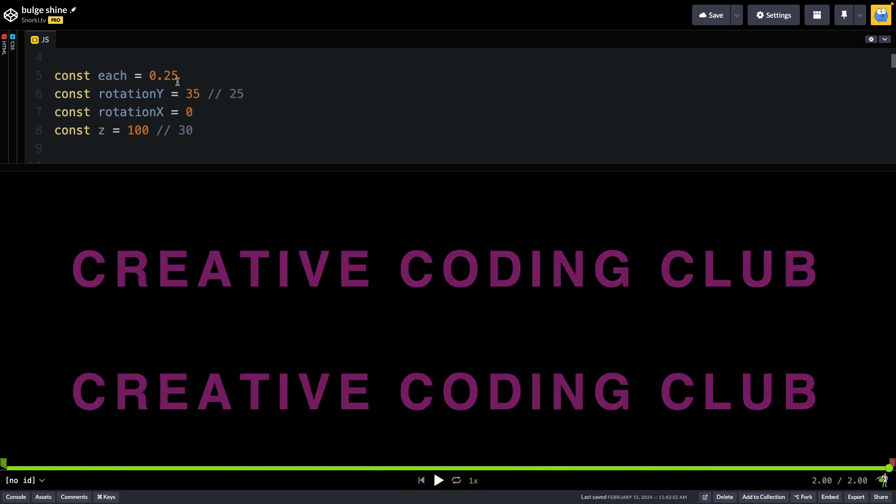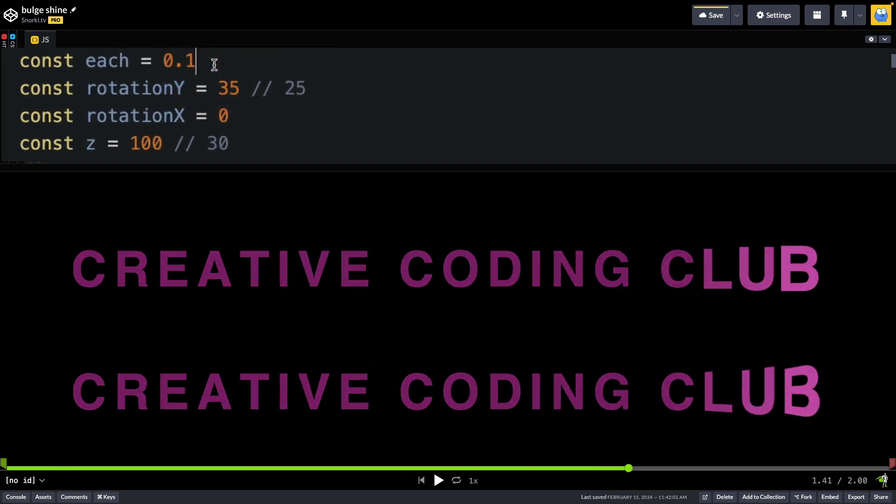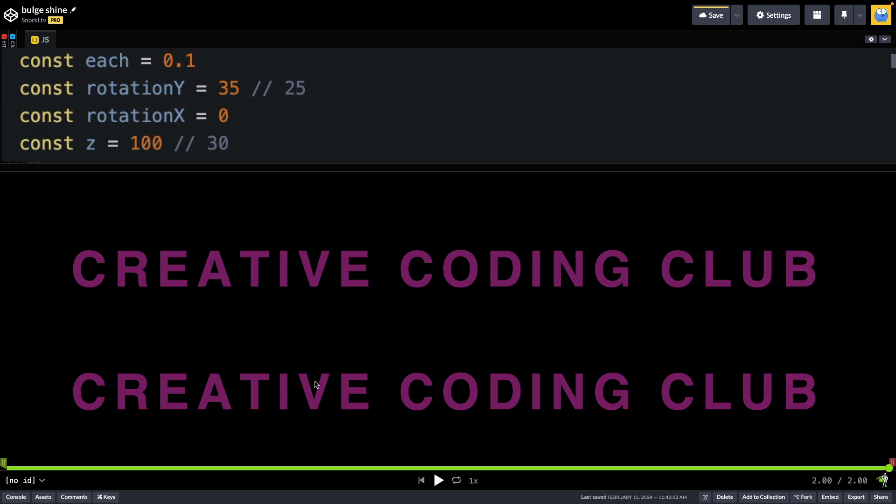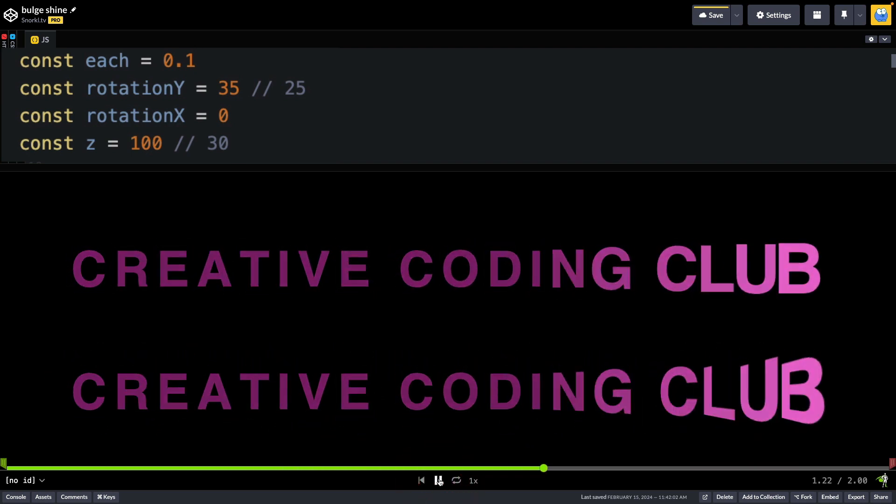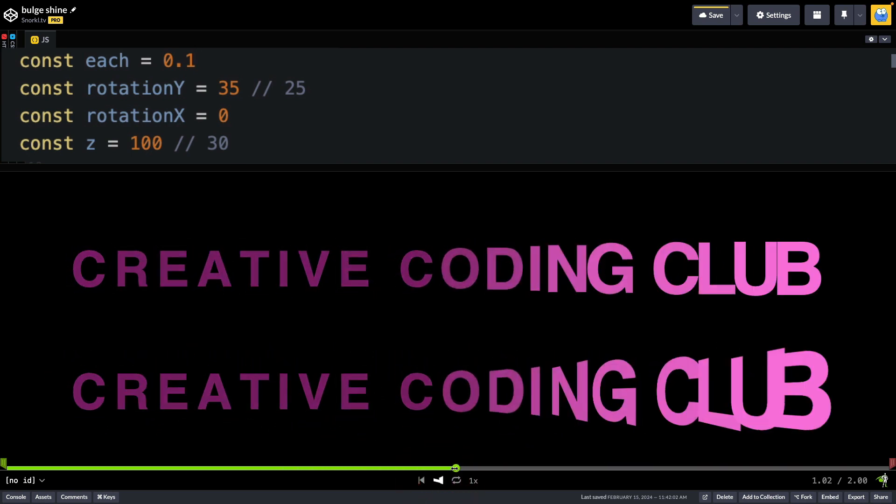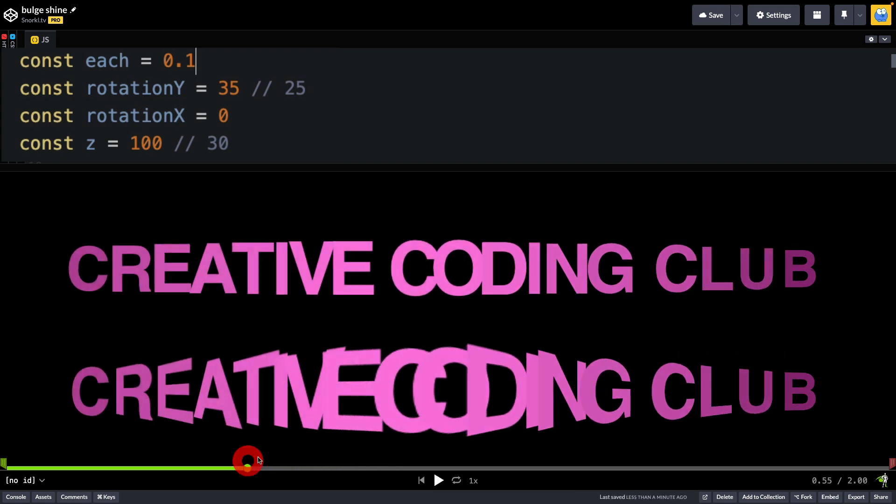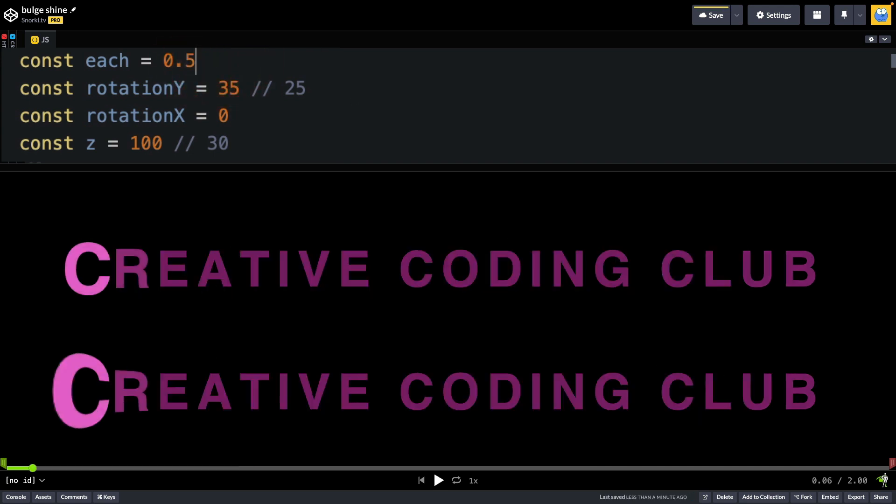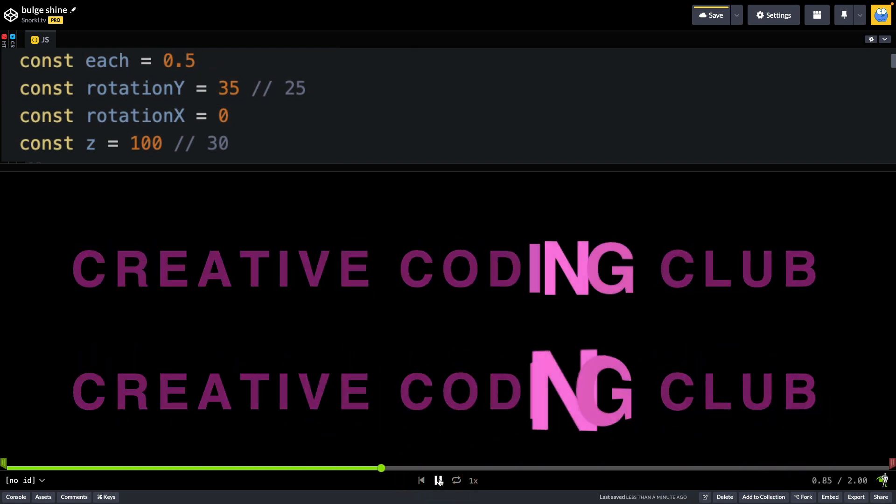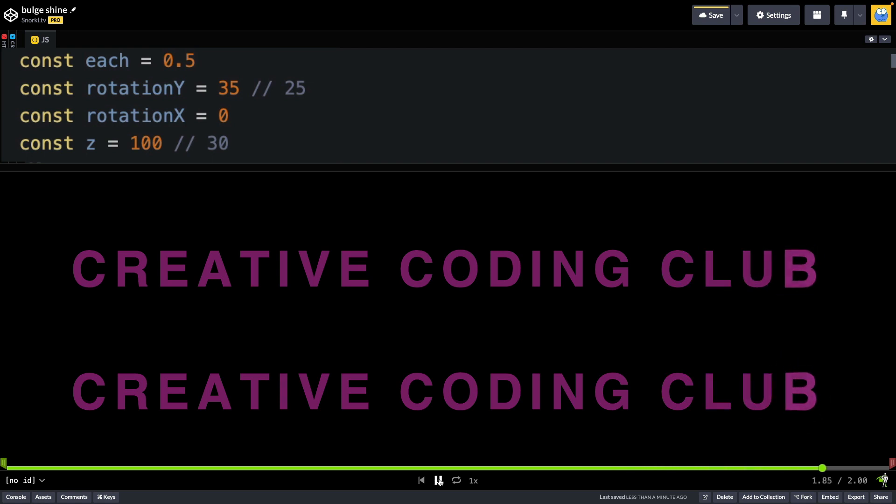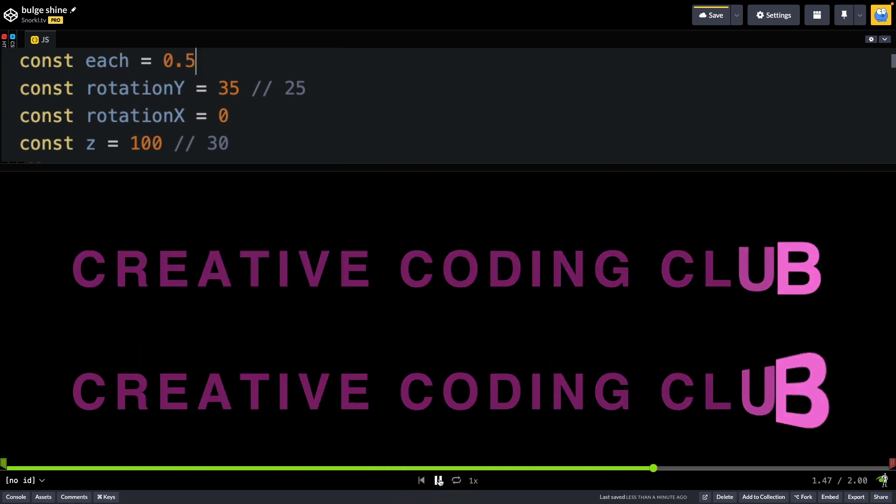So I created some variables that I can configure the stagger with. If we bring this down to like 0.1, there's less time between the start of each character's animation. And what that gives you is you can get to a point where almost the entire phrase has that bulge going on. Going the other way, if we make the each value say 0.5, you're only seeing a few characters. And again, it looks very similar to the scale version, but I think it adds just enough pizzazz to make it worth it.